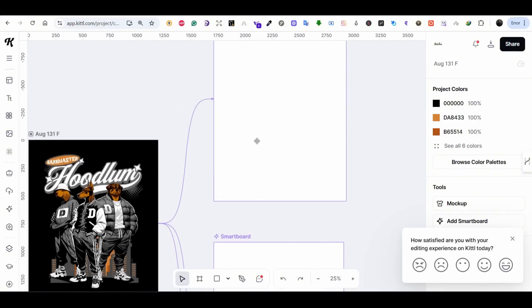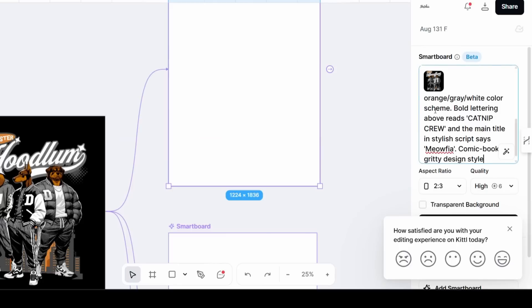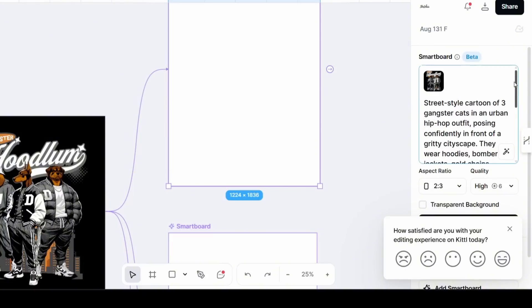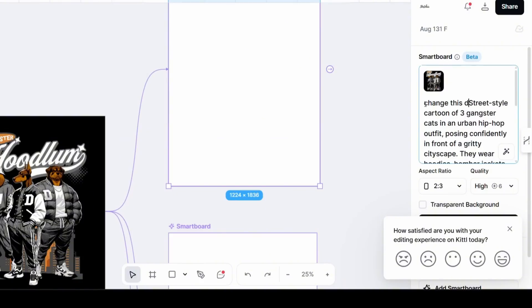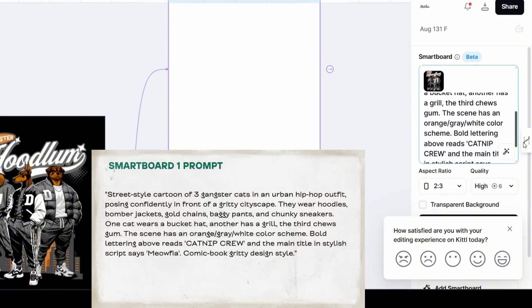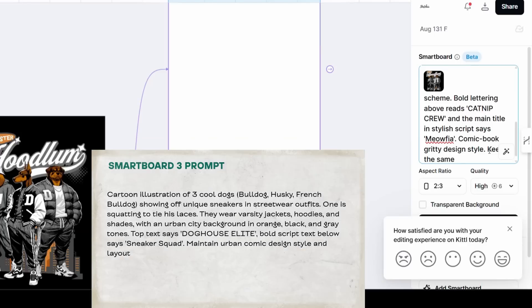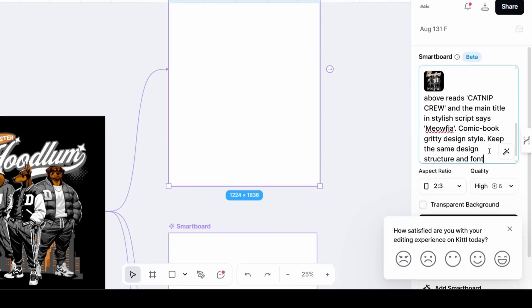If you press on any artboard you will see a prompt box appears on the right side with the design attached. You can add your prompt to recreate, restyle, or regenerate a new design based on the previous design. I have my prompts ready — I'm going to share them with you for these three artboards. I'm using the same base design prompt, just changing the characters and the text, and at the end I'm adding 'keep the same design structure and font style.'